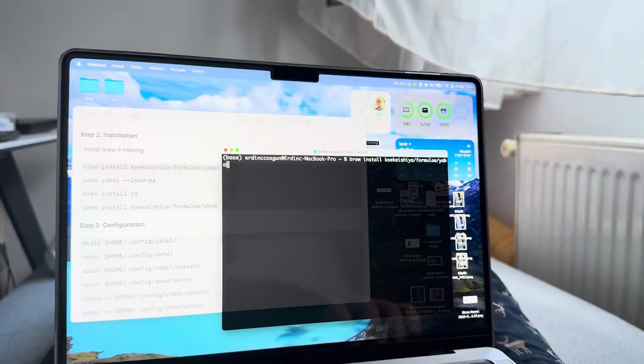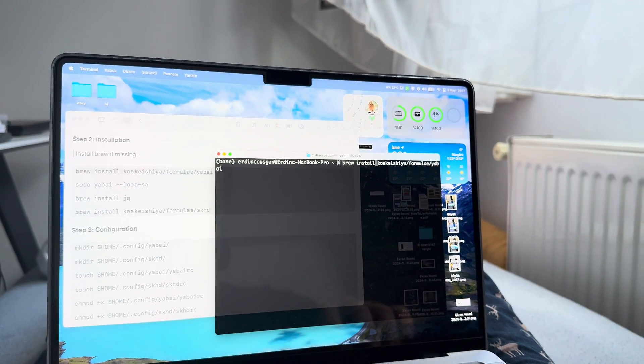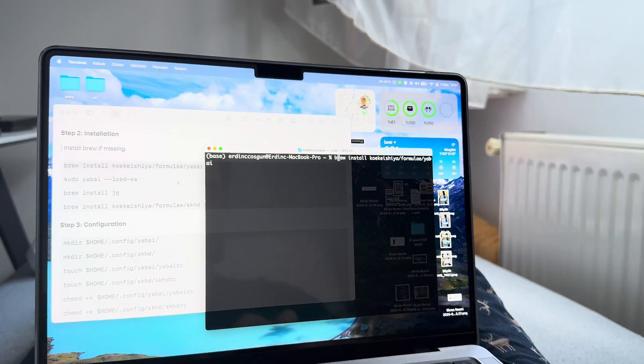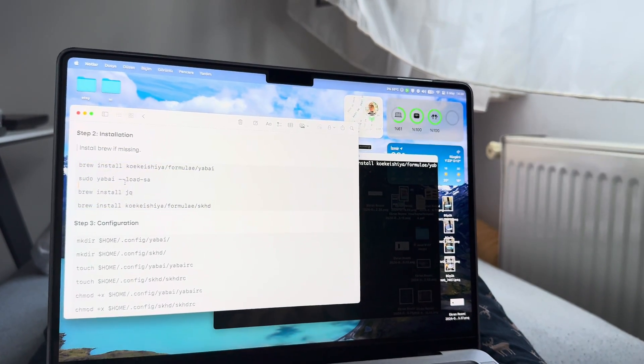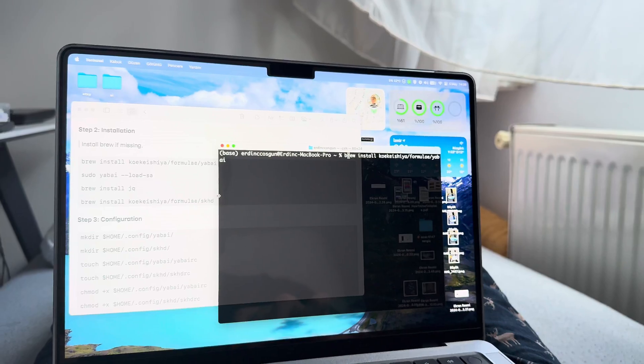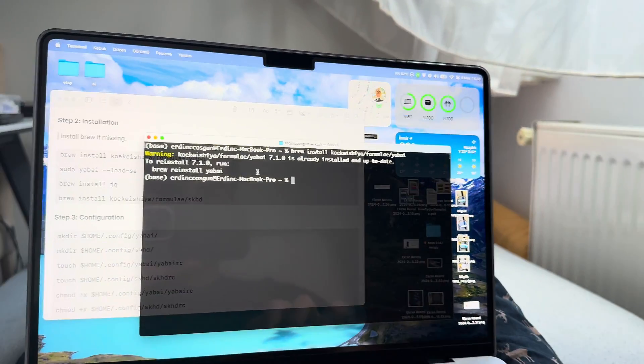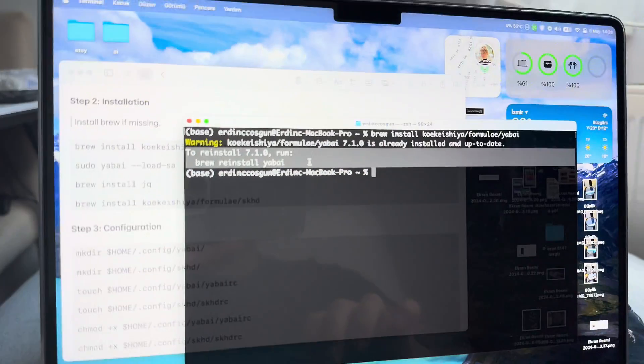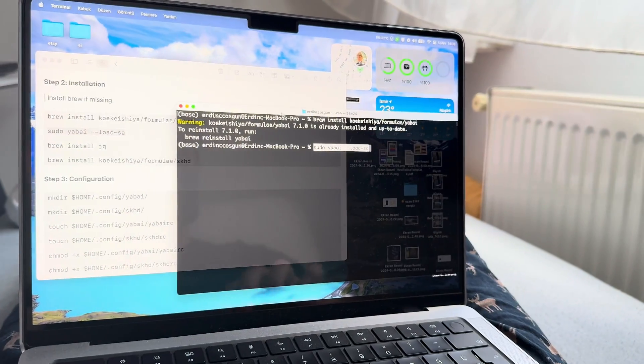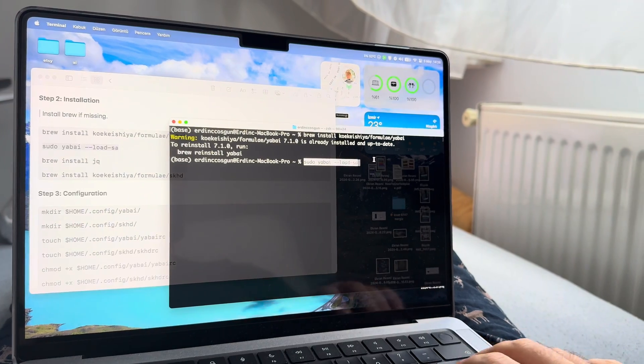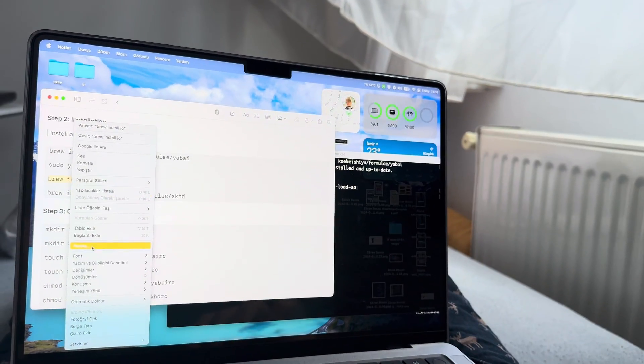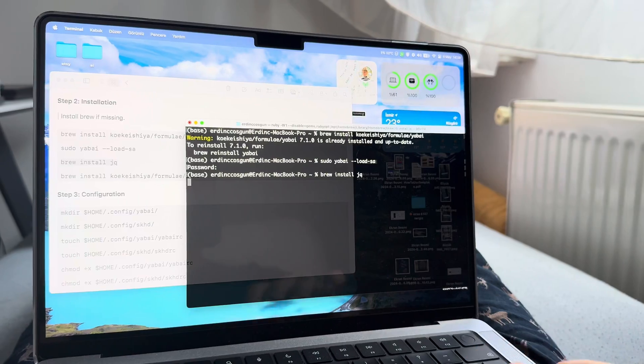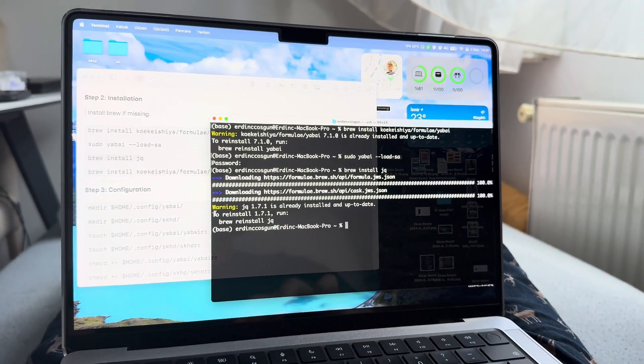You're gonna install yabai via brew. You're gonna type in—by the way, all these commands are in the description, you can find them. You're gonna type in brew install, enter. Because it's installed, it's giving me a warning. You're gonna paste the commands one by one. Sudo yabai load sa. Put your password in again. Brew install jq. Paste that.